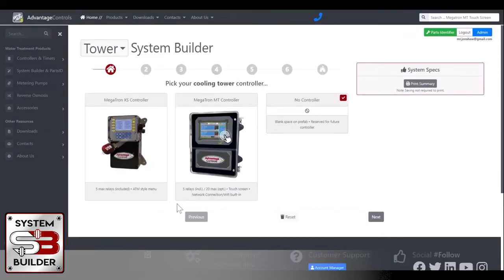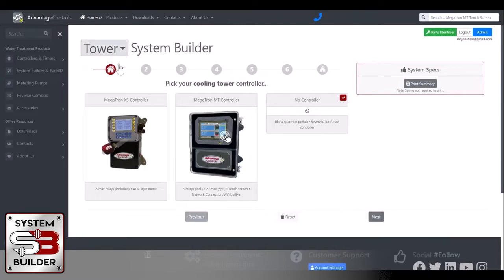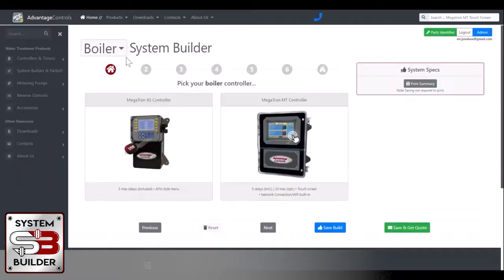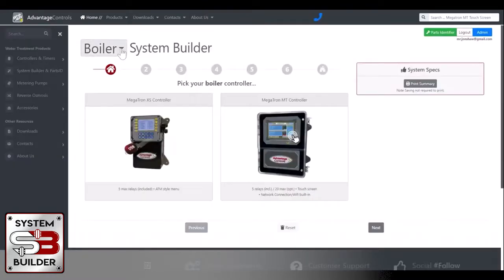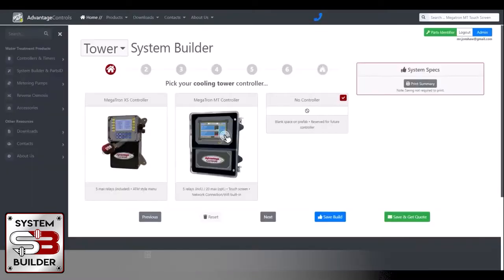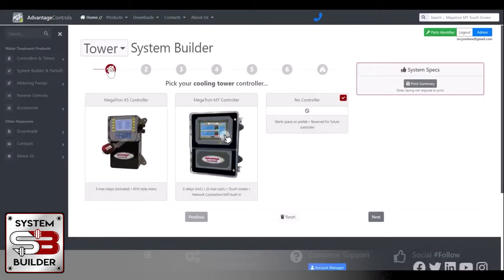Here we have System Builder. Our first option you'll see is you can select between a tower or a boiler. Both options have specific questions for each of those systems. A boiler would have a valve package and blowdown valve package options set up with it, so you have a lot of different choices there. For now, we'll build a tower system.